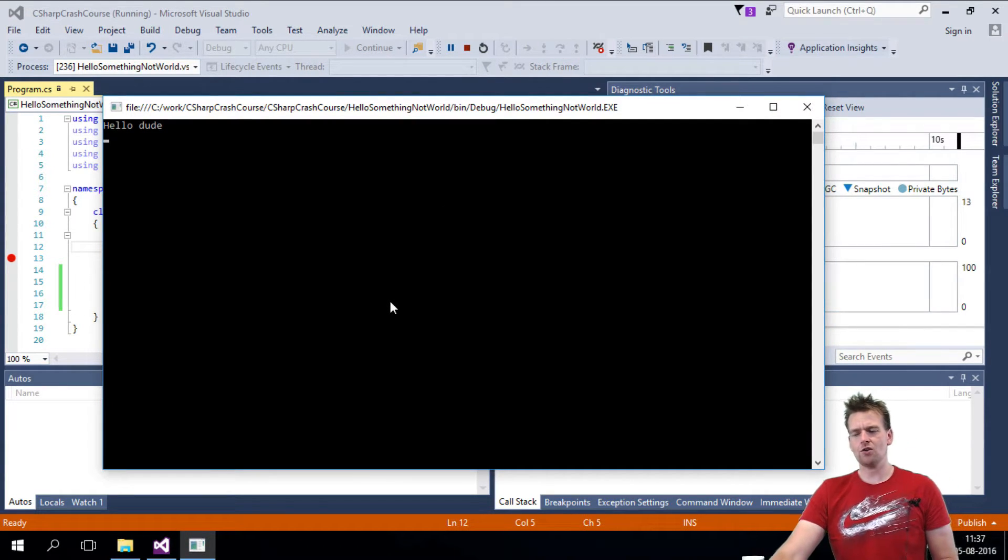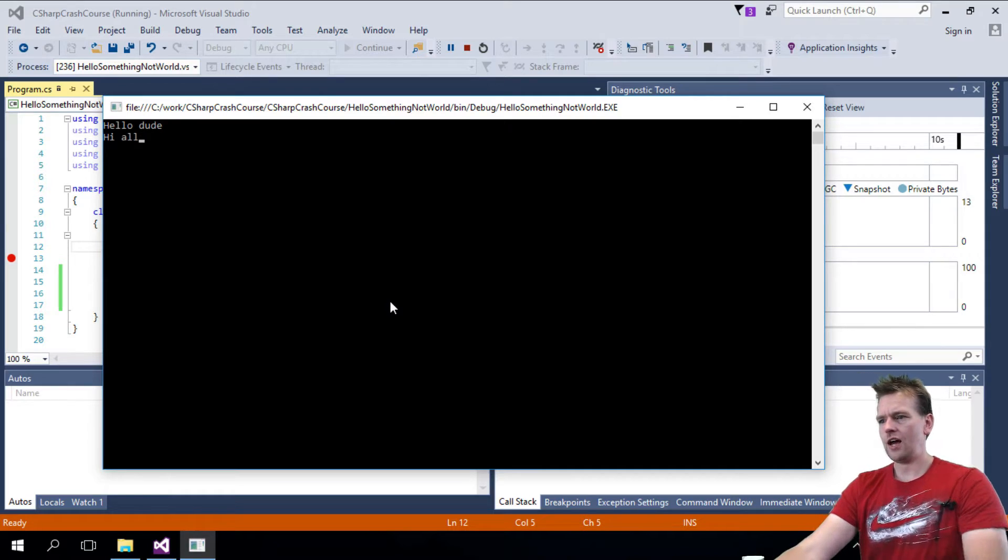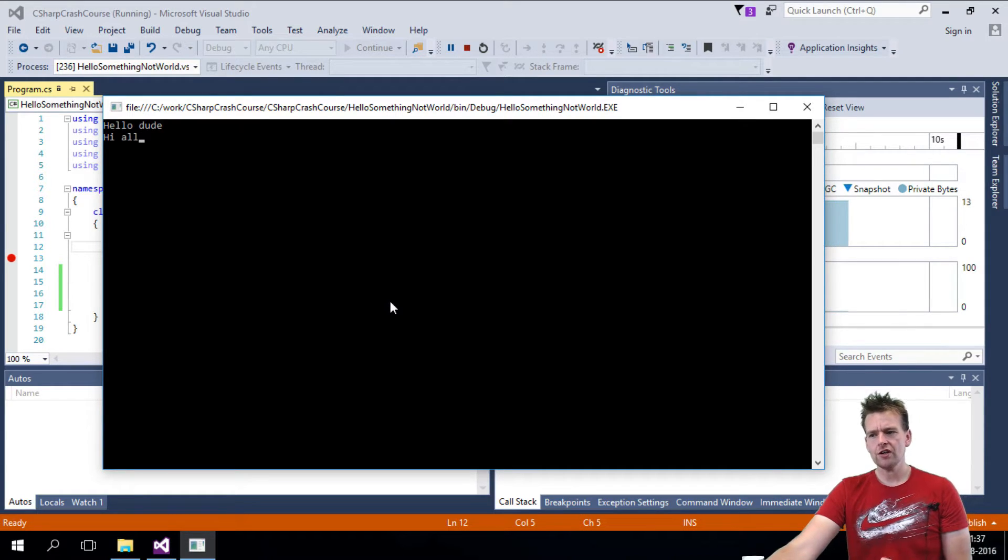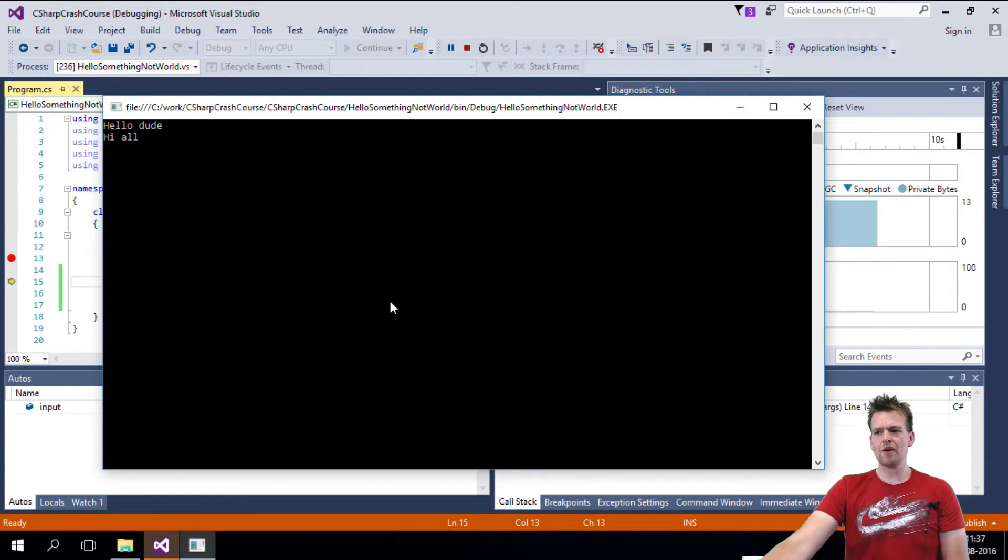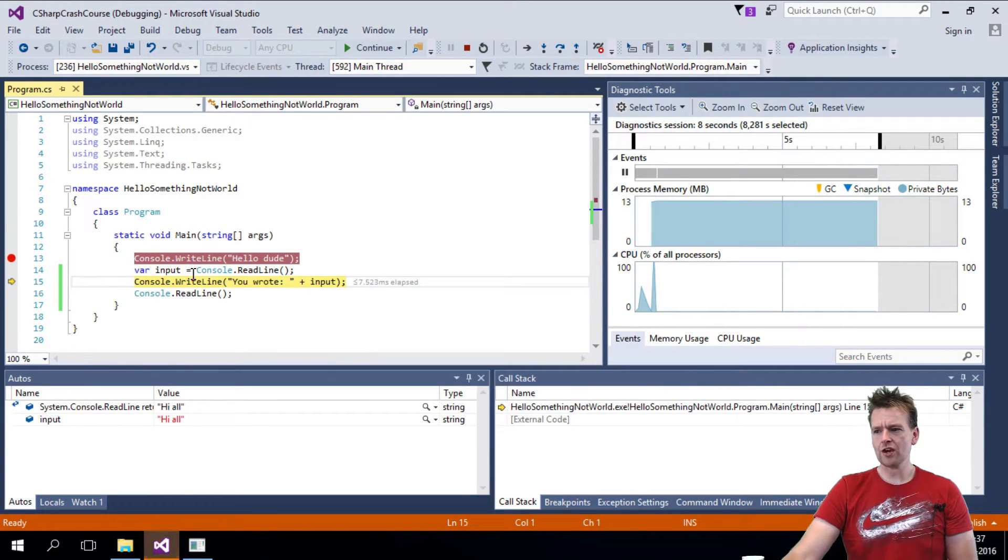It says, okay, so write something. Hi all. I'll press enter and it comes back to the code to the next step.